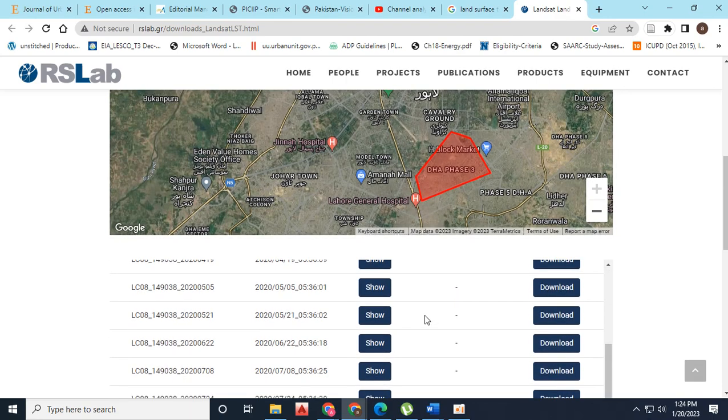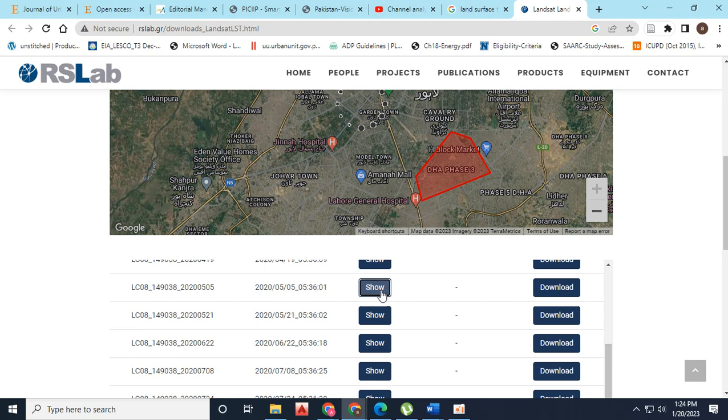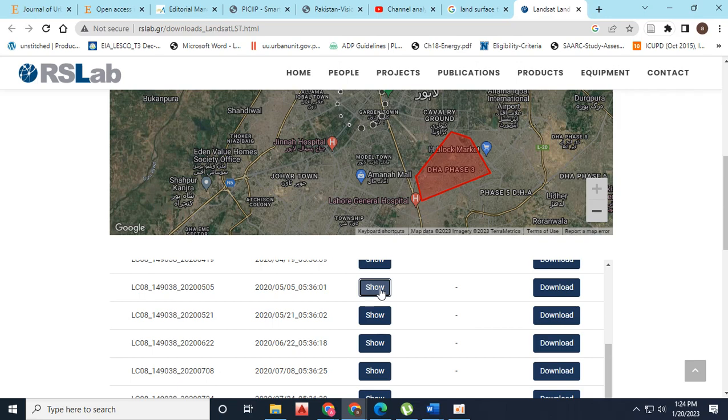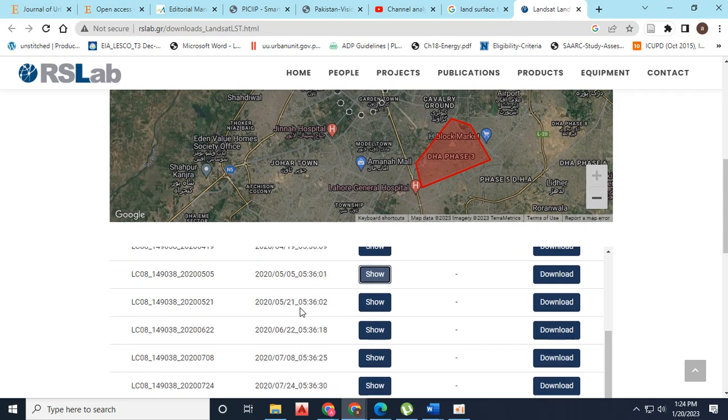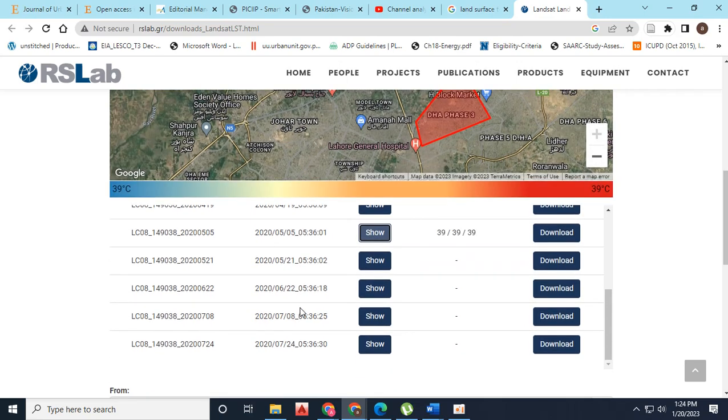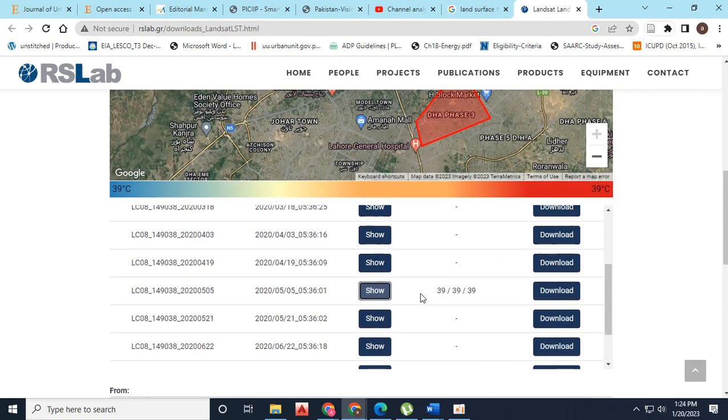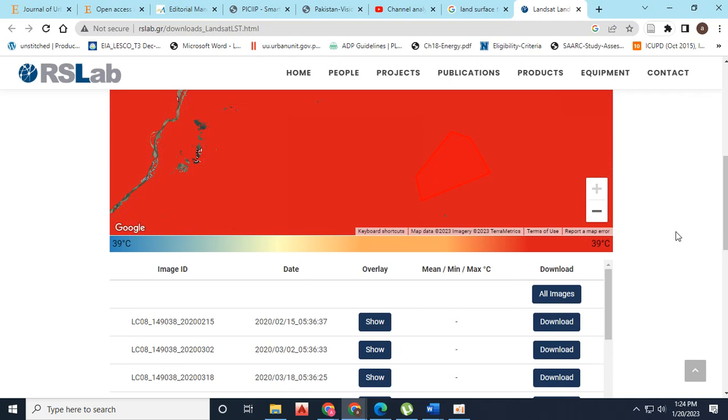Now as you see, different datasets are available. Different images have appeared with respect to the timeline, and minimum, maximum, and mean temperature has been observed on this website. Now I click on the imagery to show me the LST.